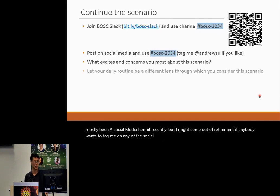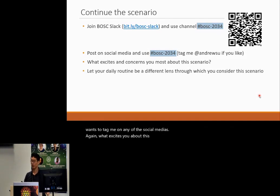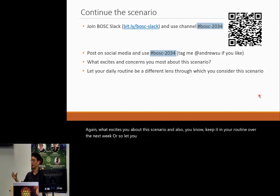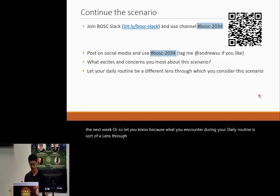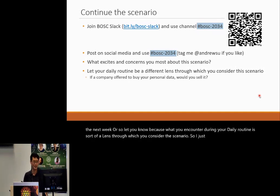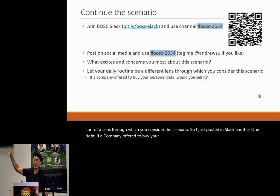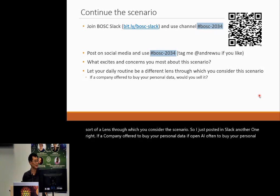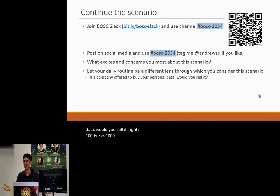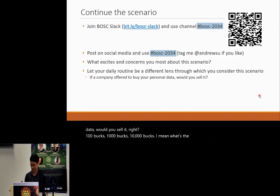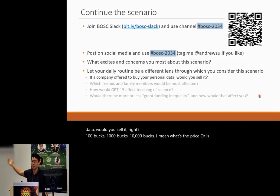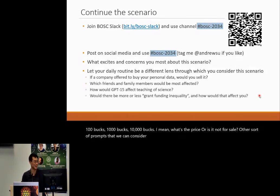What excites you about this scenario? Keep it in your routine over the next week or so, because what you encounter during your daily routine is sort of a lens through which you consider the scenario. I've just posted in Slack another prompt: if OpenAI offered to buy your personal data, would you sell it? A hundred bucks, a thousand bucks, ten thousand bucks? What's the price, or is it not for sale?